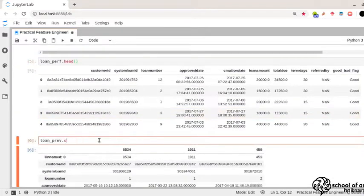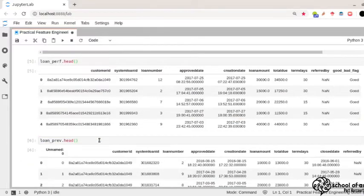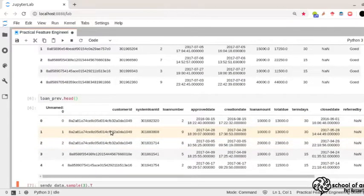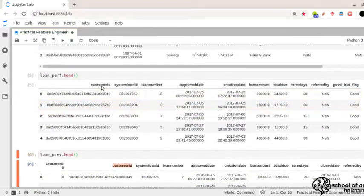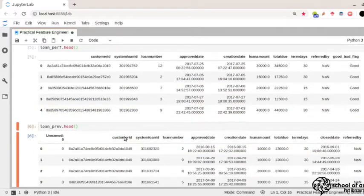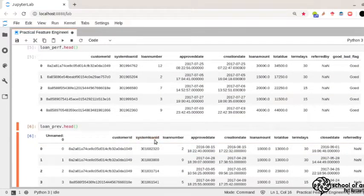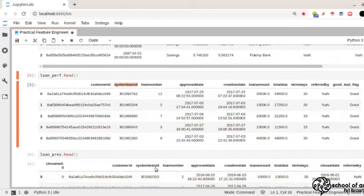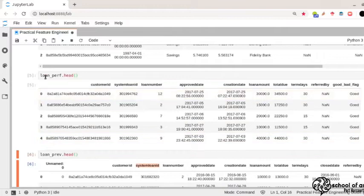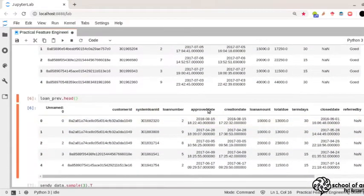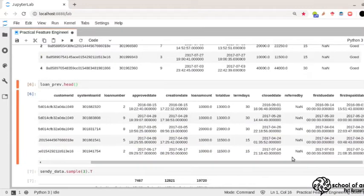The last table in the loan default dataset is the previous loans table, showing previous loans collected by a particular person. It also has customer ID as a common key, along with system loan ID, loan number, approved date, creation date, loan amount, total due, term days, referred by, first due date, and first prepaid date. There are different types of features: numerical, categorical, and date features.